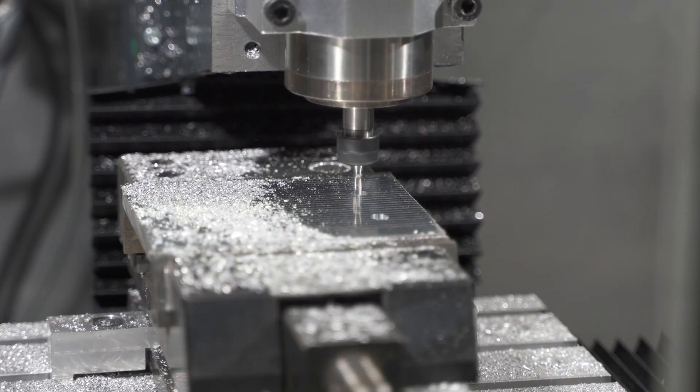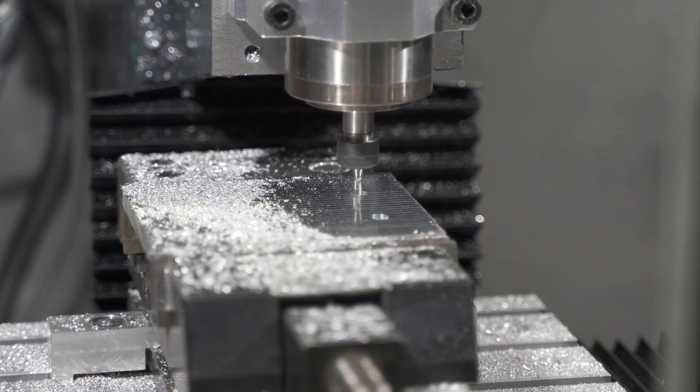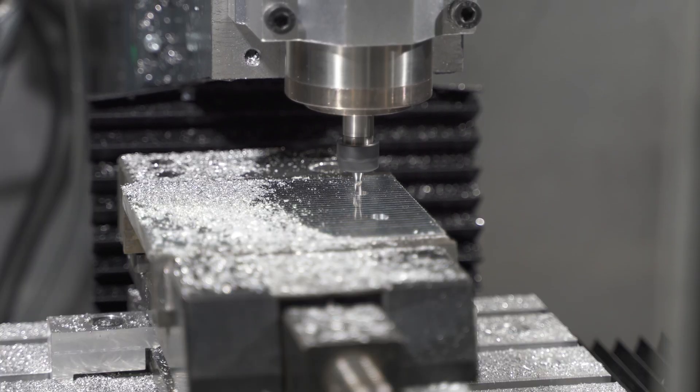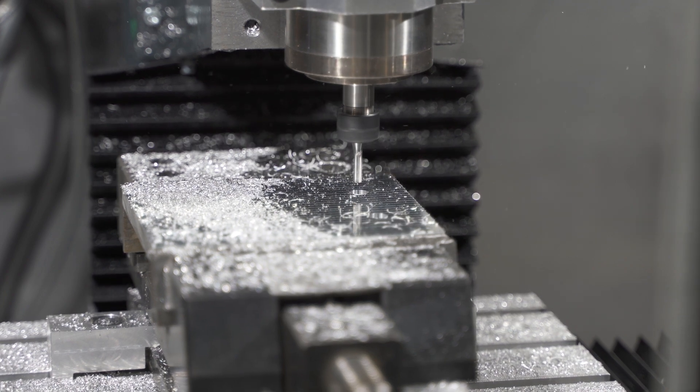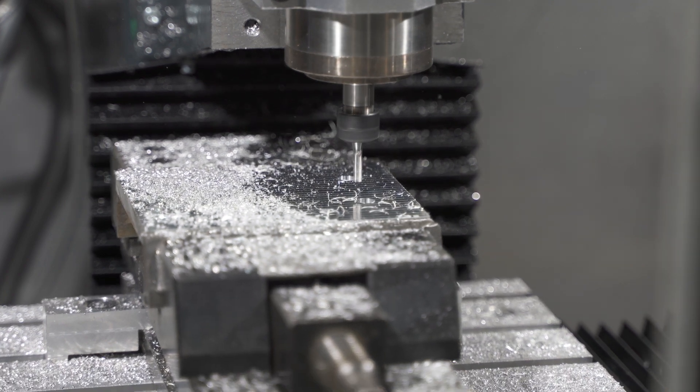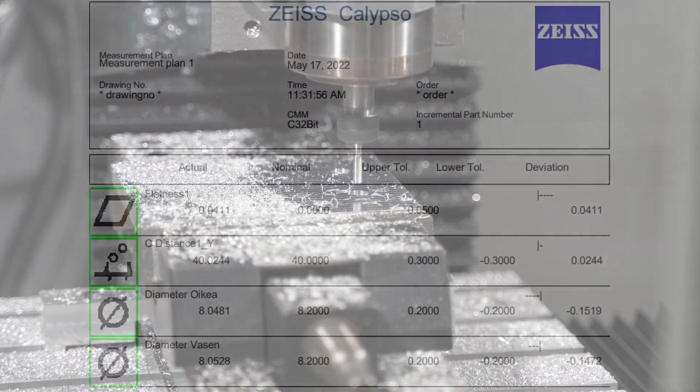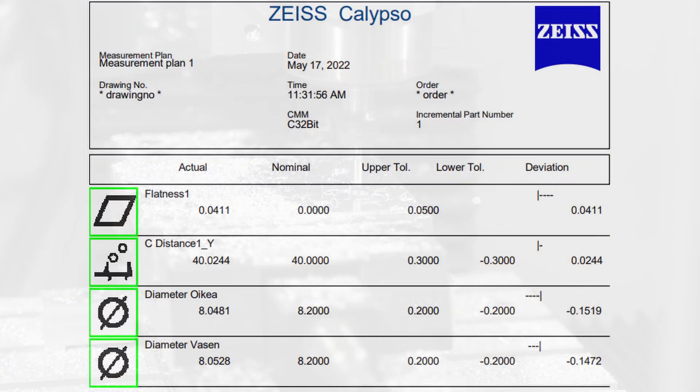There are also two holes that have a nominal diameter of 8.2 millimeters and distance of 40 millimeters. As you can see from the measurement report, these holes are actually undersized.